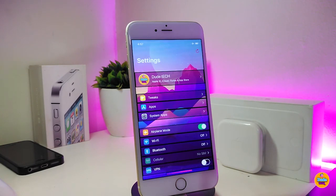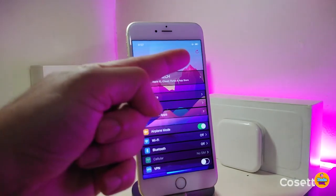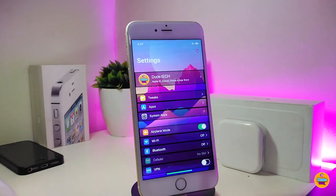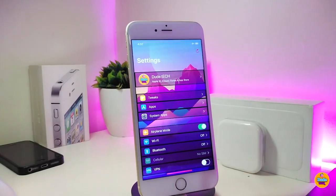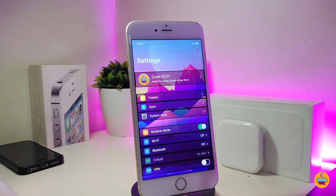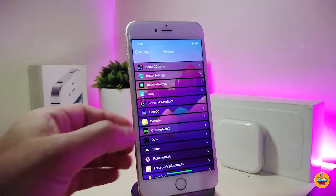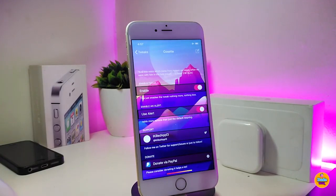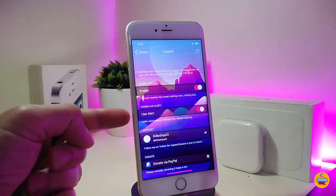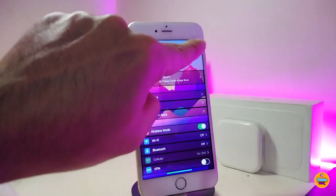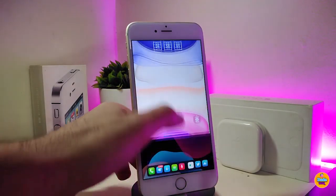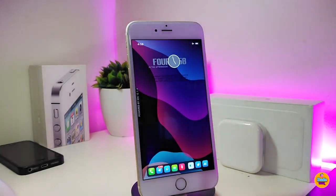The next tweak is called Cosette. Once you download it, it adds a respring option directly under Settings. You can enable an alert toggle if you want a confirmation prompt before respringing. That's all there is to it — a useful tweak for any jailbroken device.